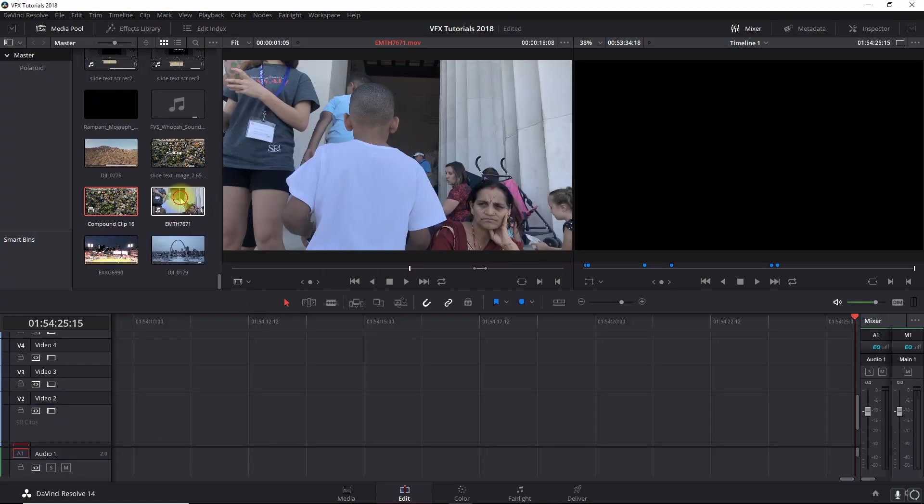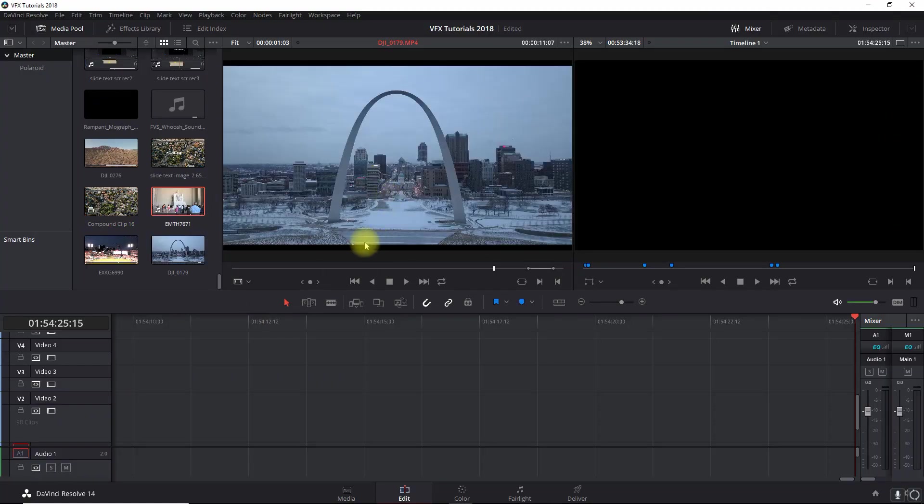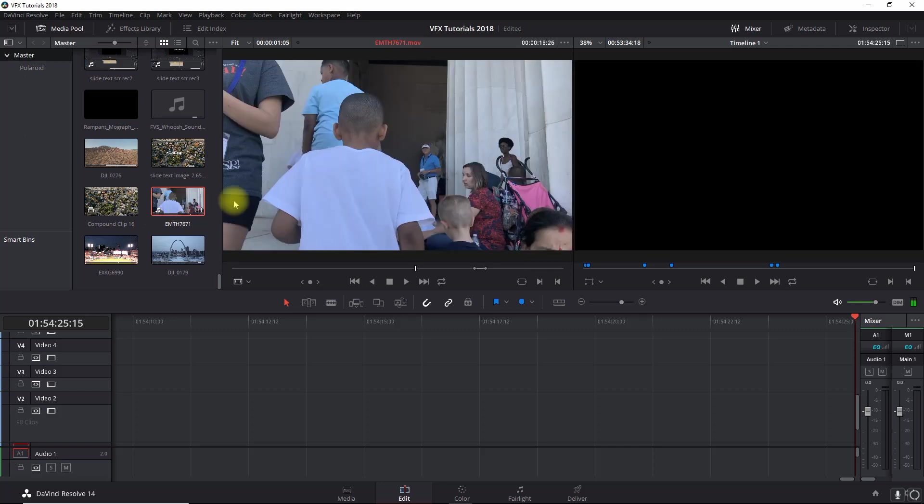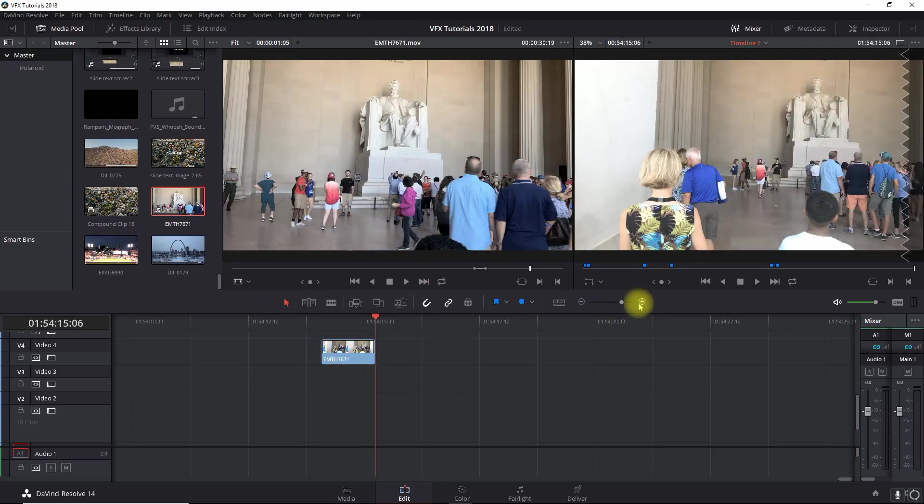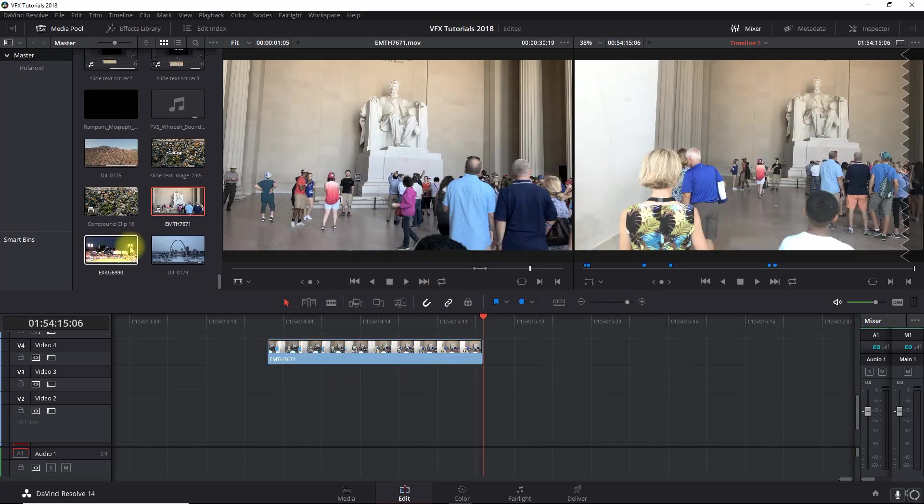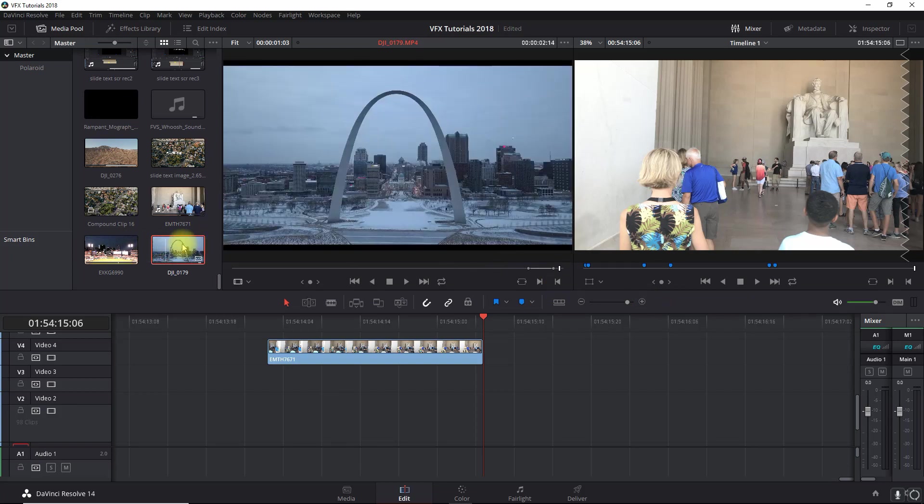Okay, let's get a couple clips here. I'm going to drag them onto our timeline. Do that one and we're going to do this one.